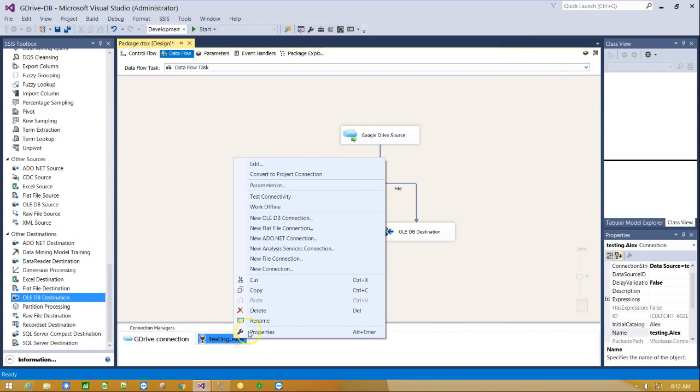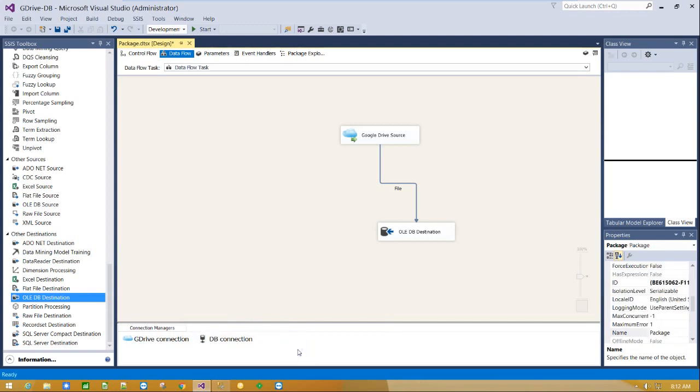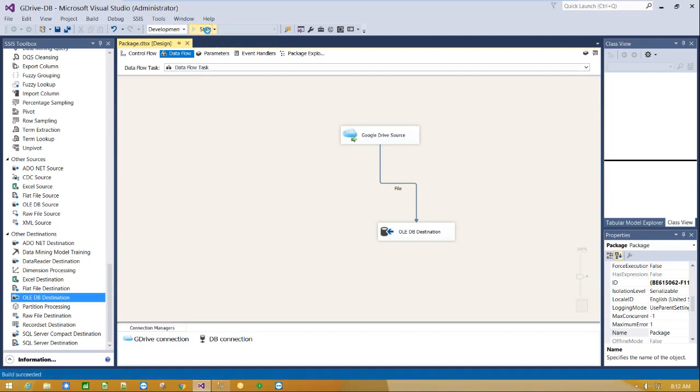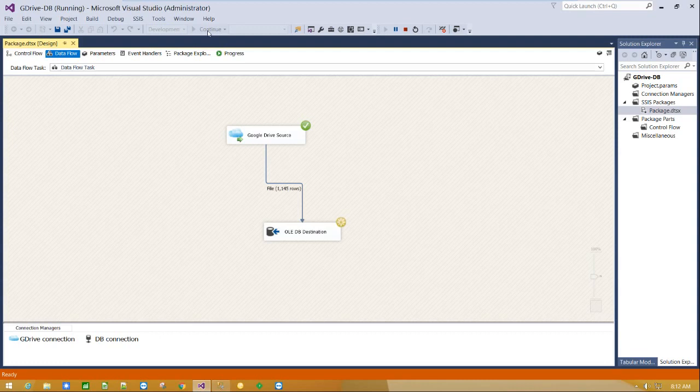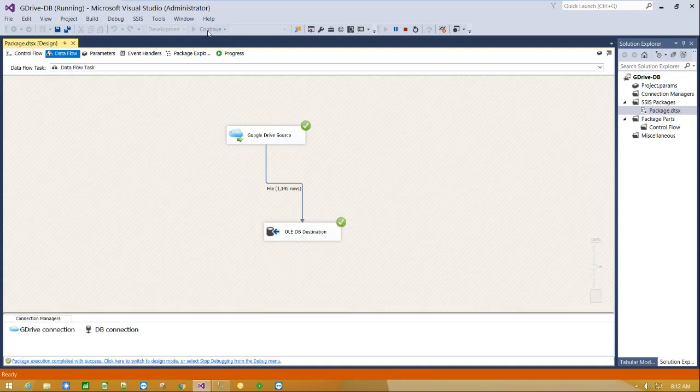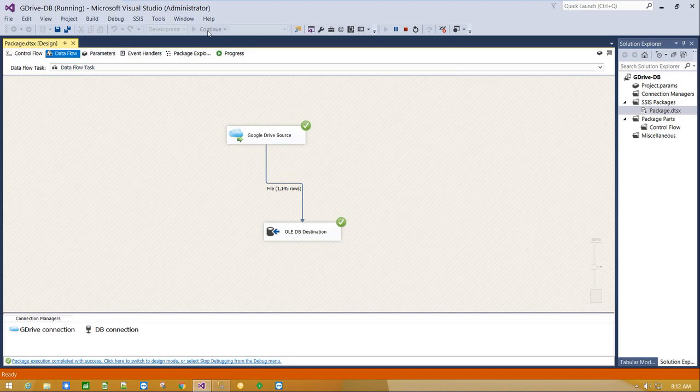Rename the connection and execute the package. Package execution is successful. The data is successfully imported to SQL Server table.